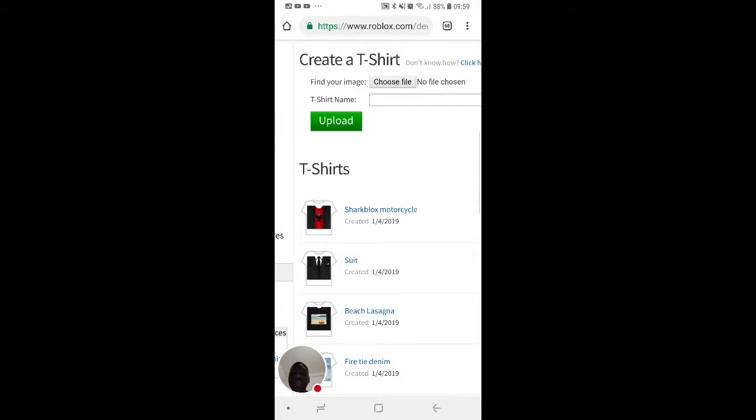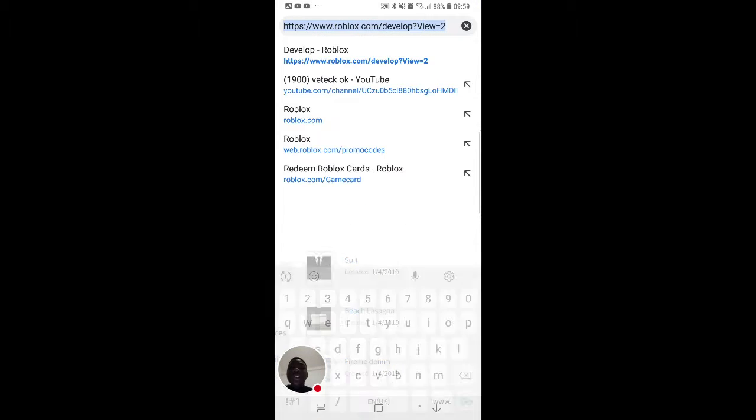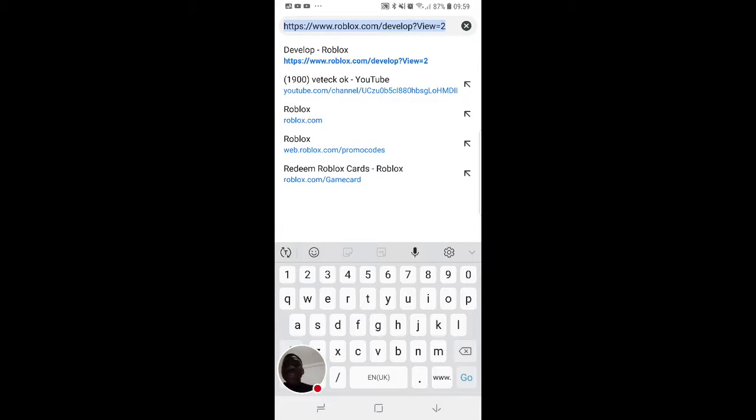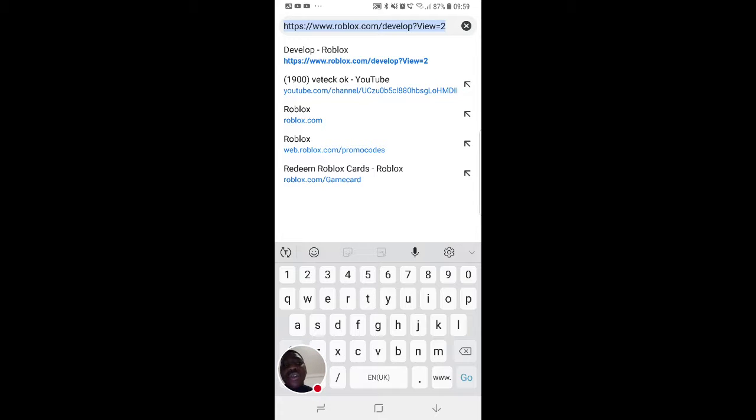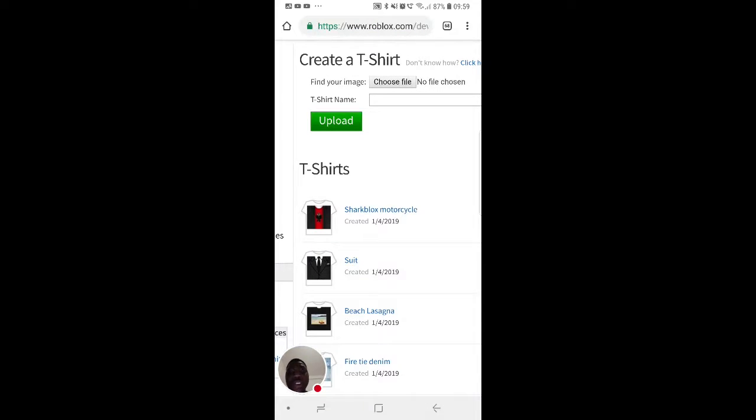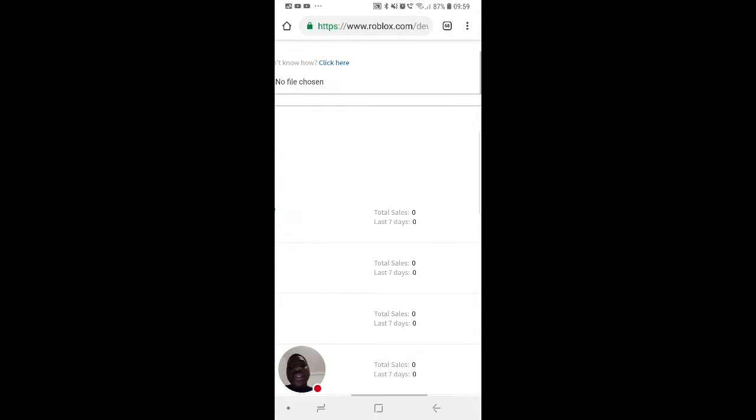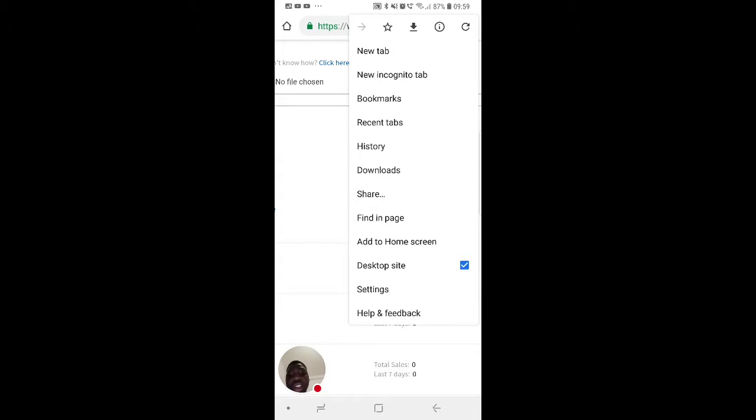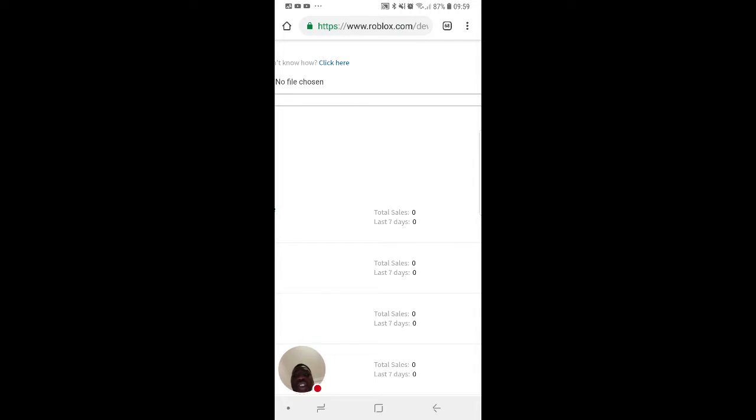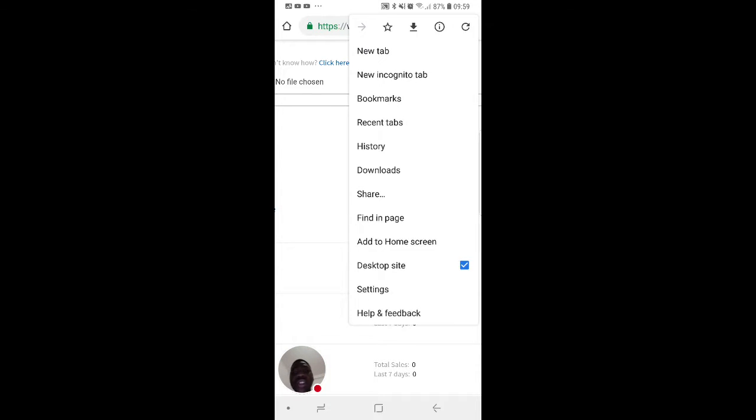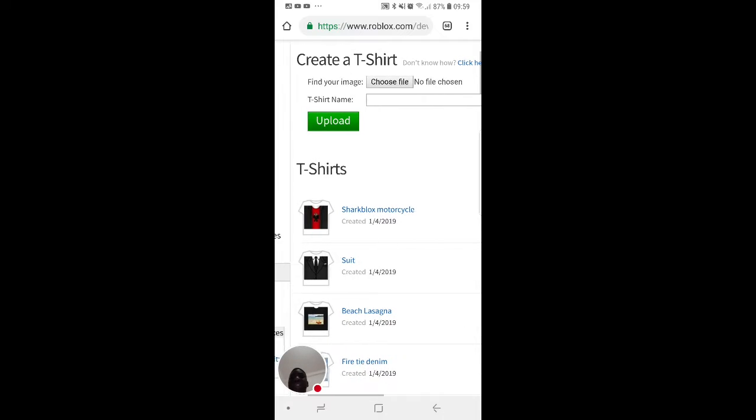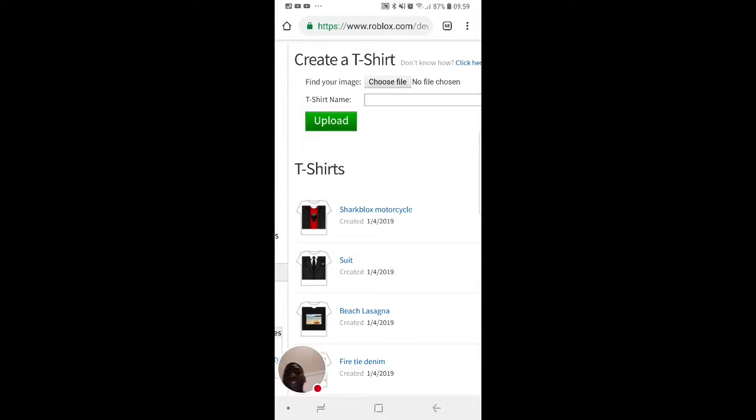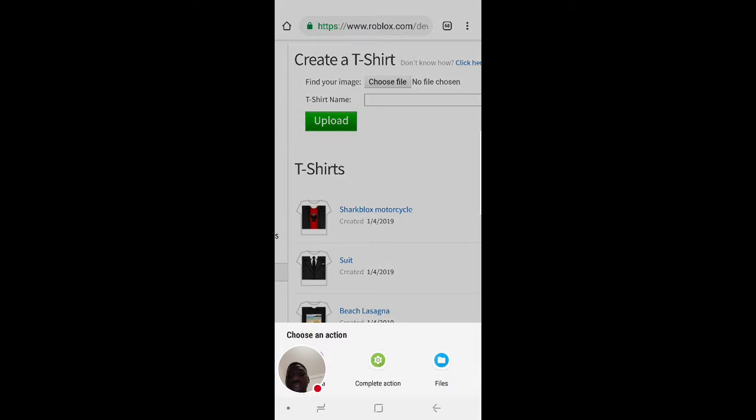Go to www.roblox.com/develop. Don't do no question mark view equal to. And then press desktop site. Press the three dots and then desktop site, and then press choose file.